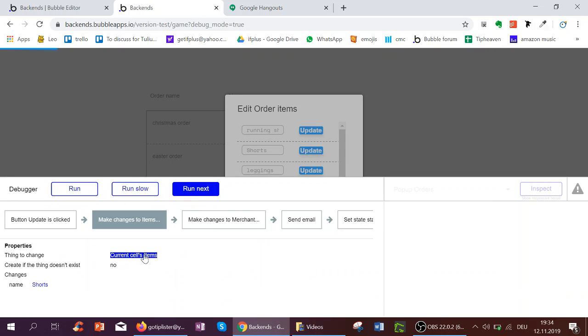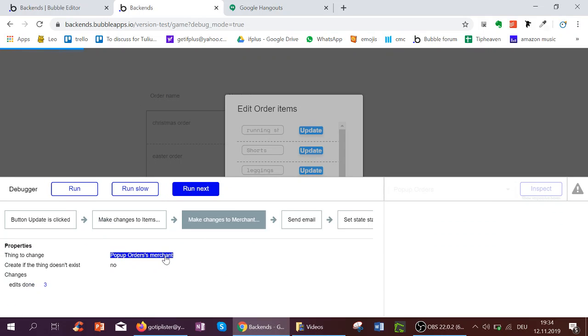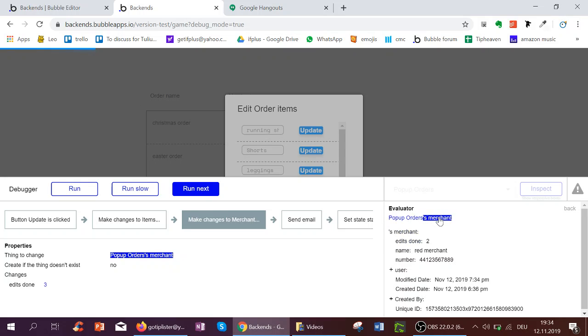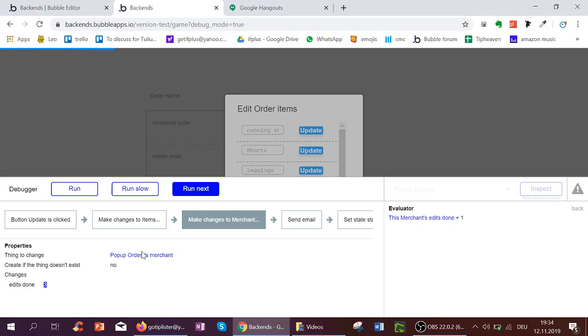Now of course I change the item to be called shorts, but also the merchant, whom I've saved to be the Red Merchant. I can increase his edits done, or her edits done, from 2 to 1, to be overall 3.